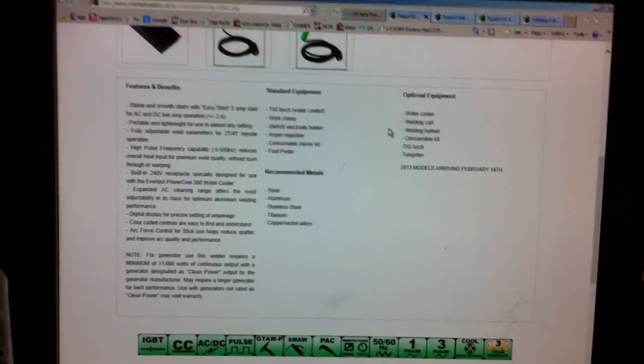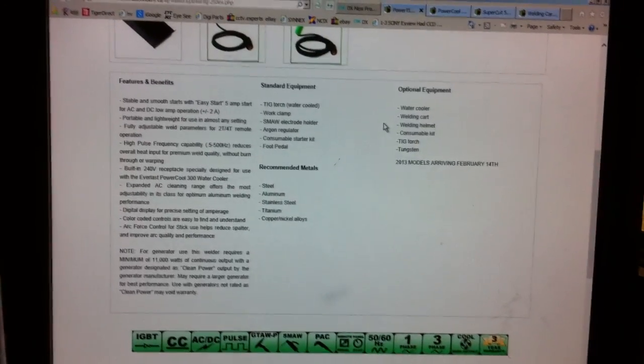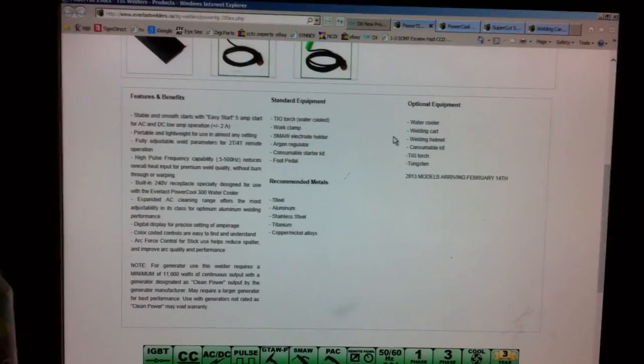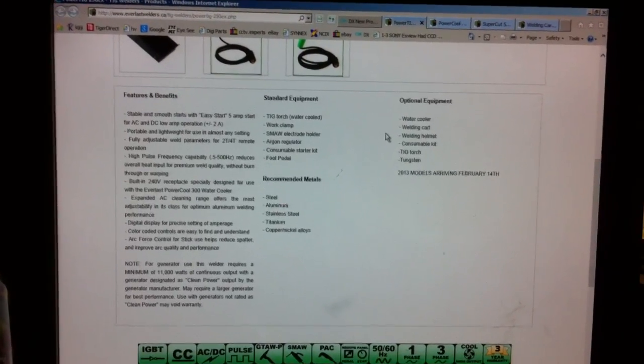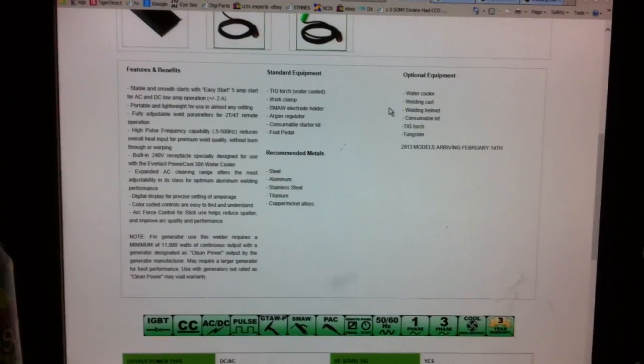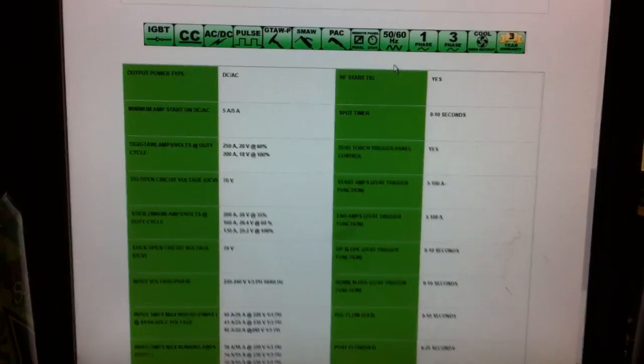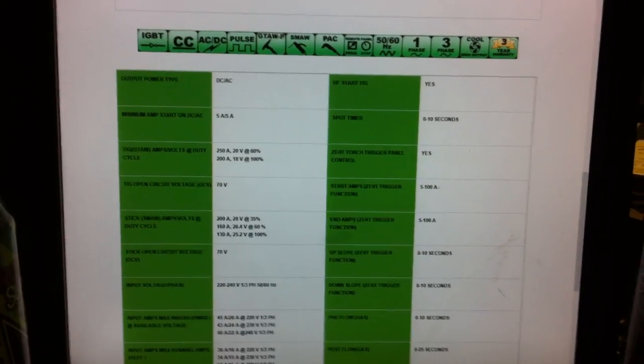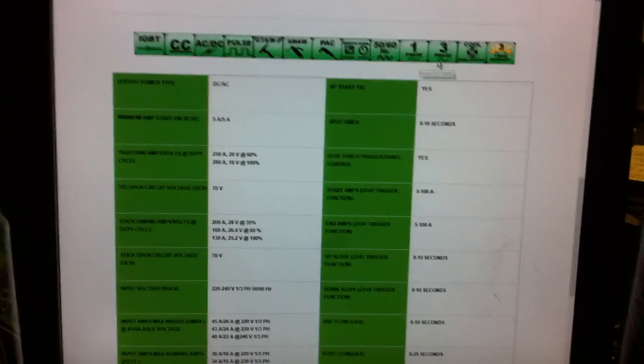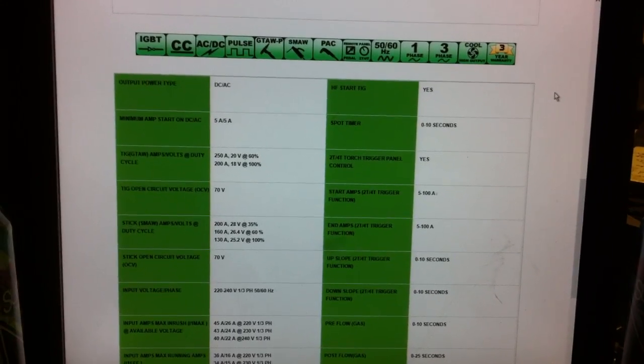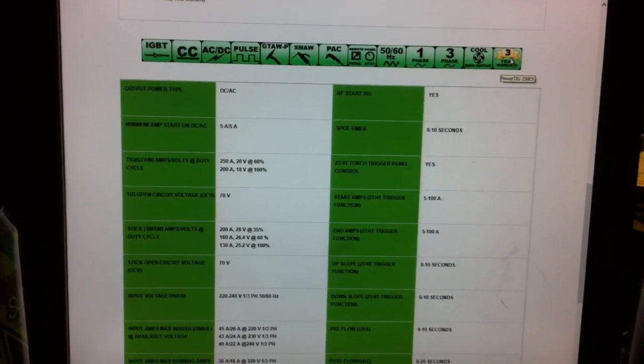So probably not going to really be able to read any of this on the video here. But I'll try and hold the camera with my left hand, or my phone with my left hand. So you can see it's compatible single phase and three phase. Three year warranty.